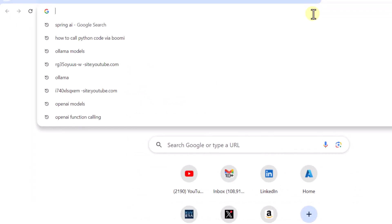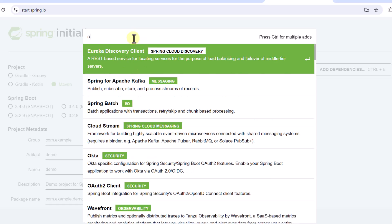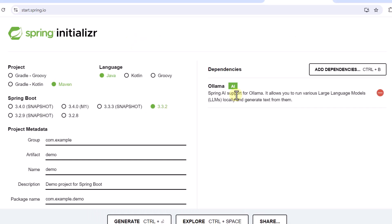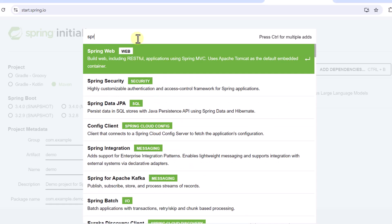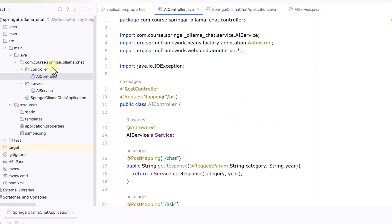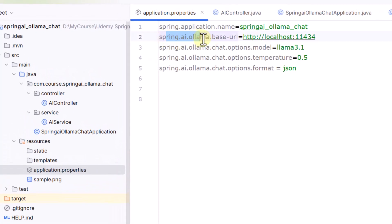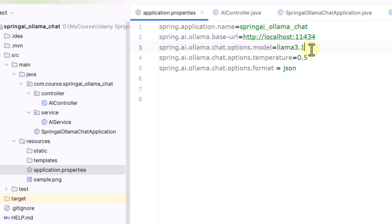To integrate with Spring AI, go to start.spring.io. From the dependencies perspective, we need to look for Ollama - this gives us the capability to interact with Ollama models - and we also need Spring Web so we can create our endpoints. Generate the code and import it into IntelliJ. Once imported, go to the application.properties file. First, we have to pass the spring.ai.ollama.base-url, since all these models run on our local machine, so the URL is localhost:11434.